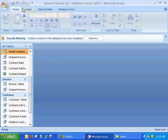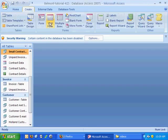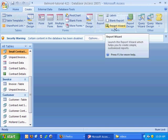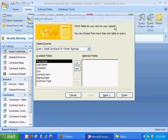So I'll go back to the home tab here, actually the create tab, and over on the right hand side I'll click on report wizard.